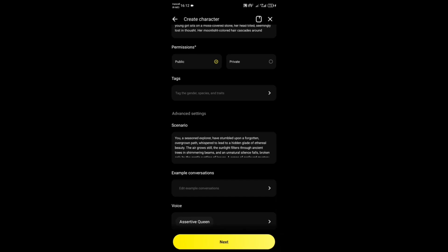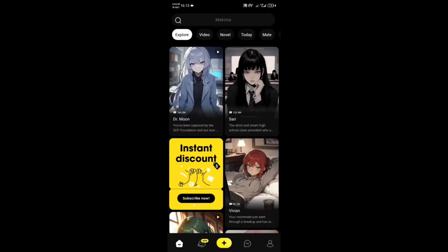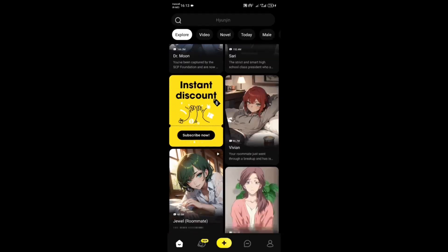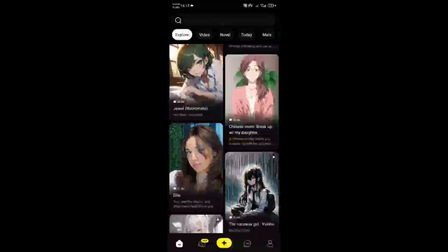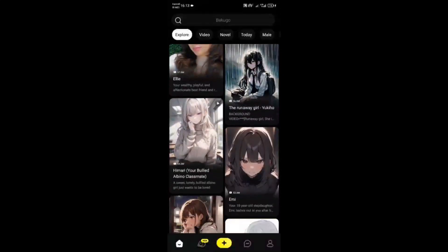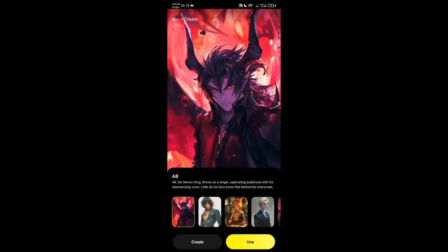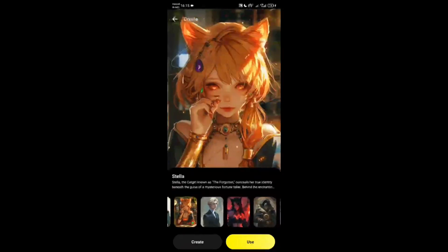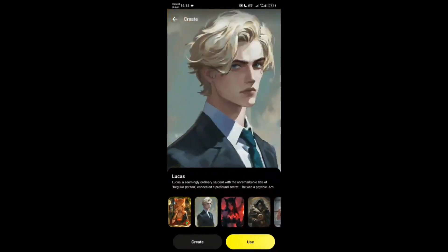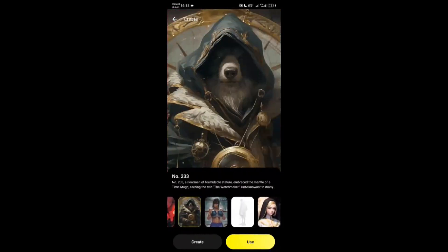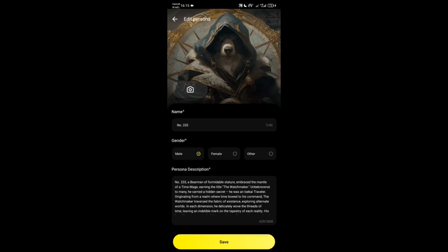On the main screen, browse through the available AI characters. Emoki offers many AI characters created by other users that you can interact with. Characters are categorized by various interests. Tap on a character that appeals to you. You'll see a brief intro to their personality and backstory.